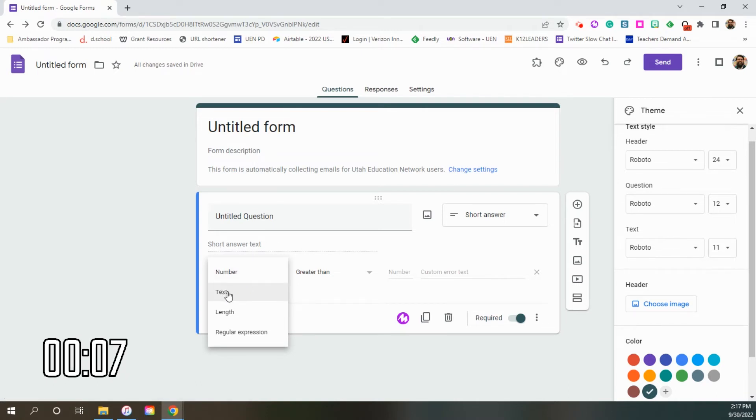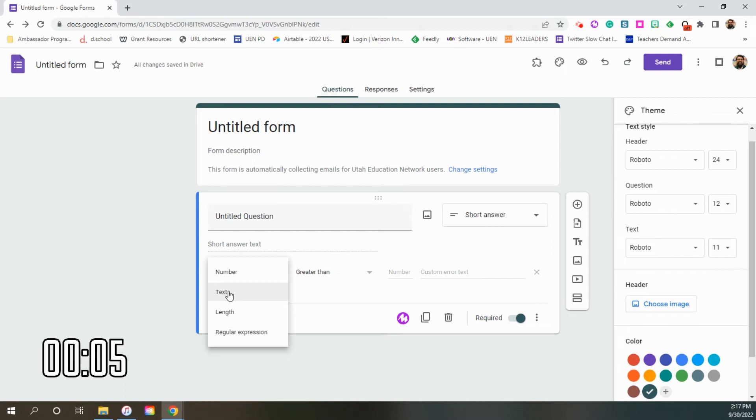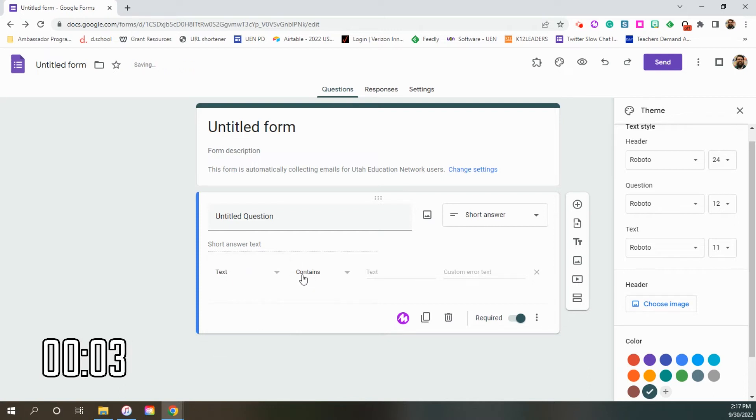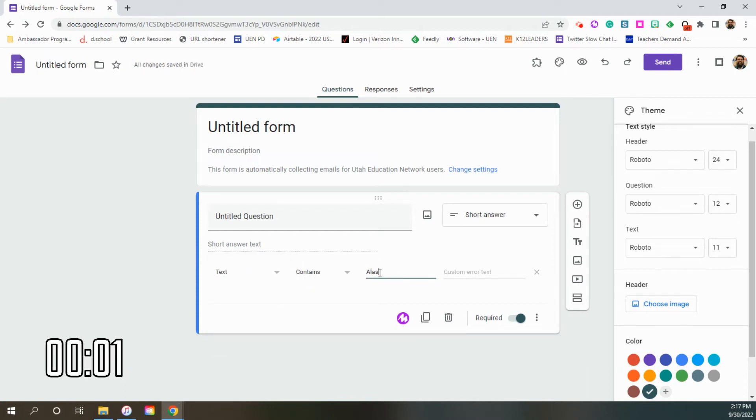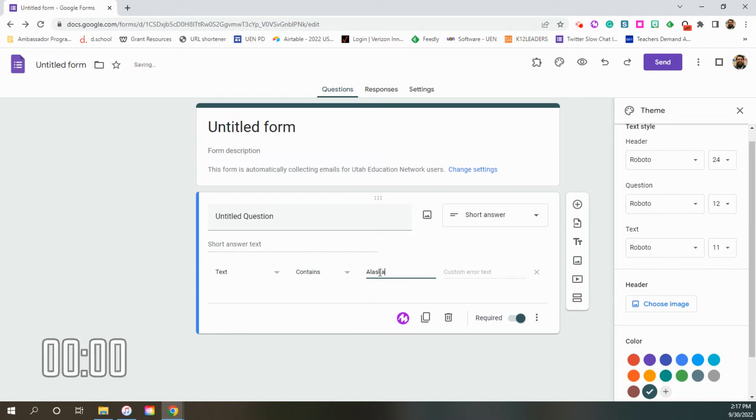Response validation allows us to kind of qualify what kind of answer it is inside of our question and searching for specific things. So let's say that I want my students to write in the word text or the text of the word Alaska with capitals because it's a capitalized word. If they don't have that, keep trying, you know, a little customized error text there.